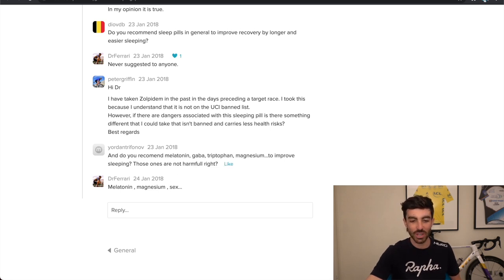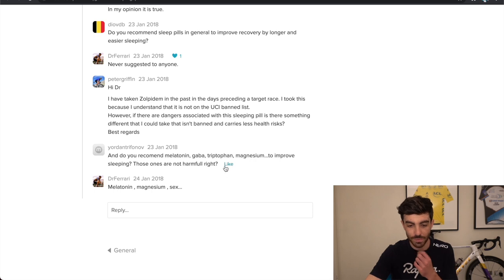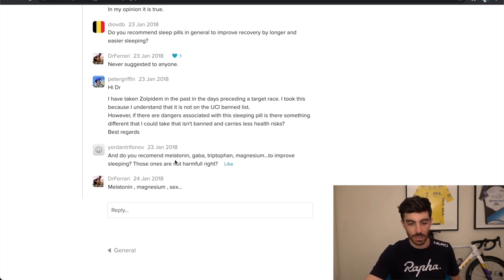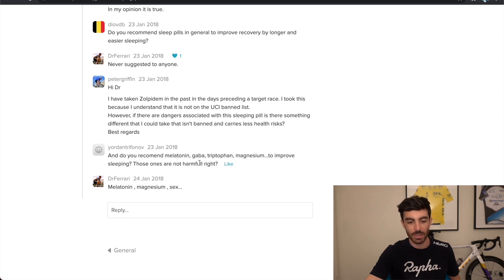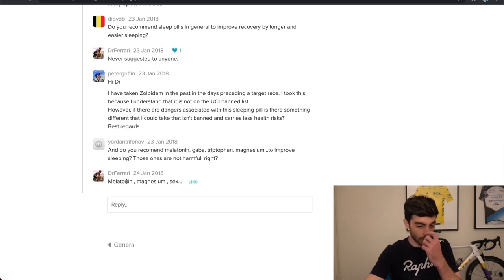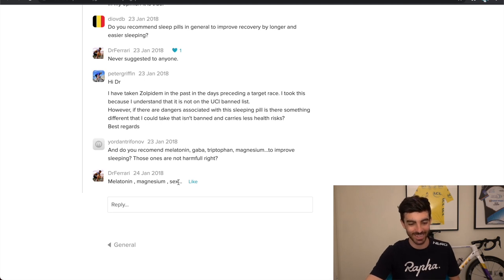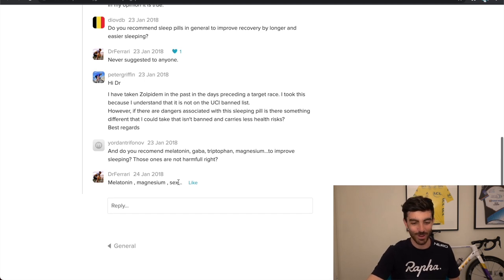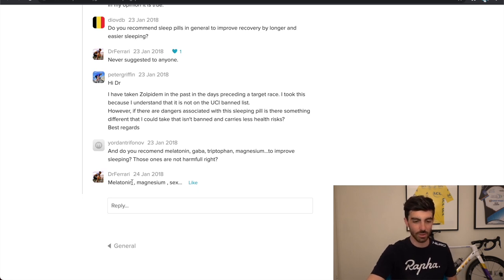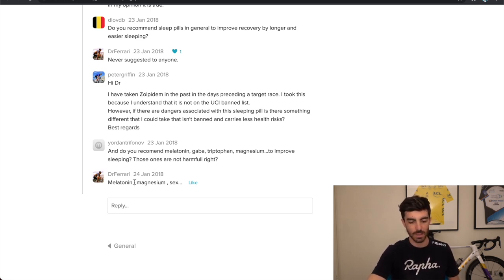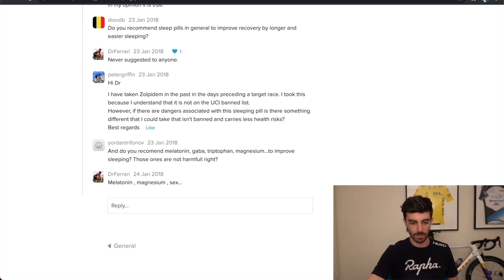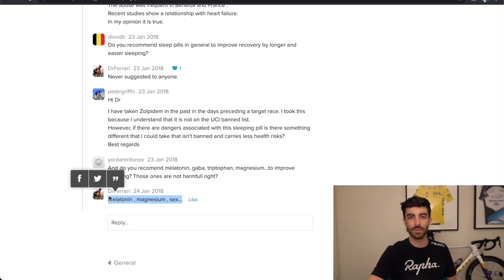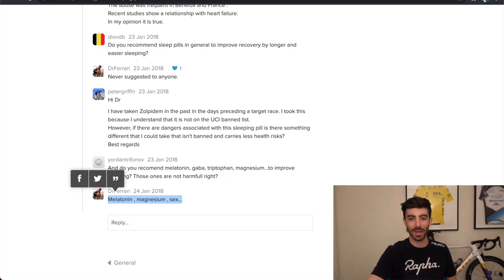Here we go. Last comment on this thread I thought was quite funny. This is the main reason why I included it. Do you recommend melatonin, GABA, tryptophan, that's an amino acid, magnesium to improve sleeping. Those ones are not harmful, right? So he recommends melatonin, magnesium, and sex to improve your sleeping. So very to the point. Magnesium, I'm not sure why that would improve your sleep. Melatonin to regulate your sleep cycles, and then sex maybe to relax you. So, if you'd like, give any of those a go. Report back in the comments.